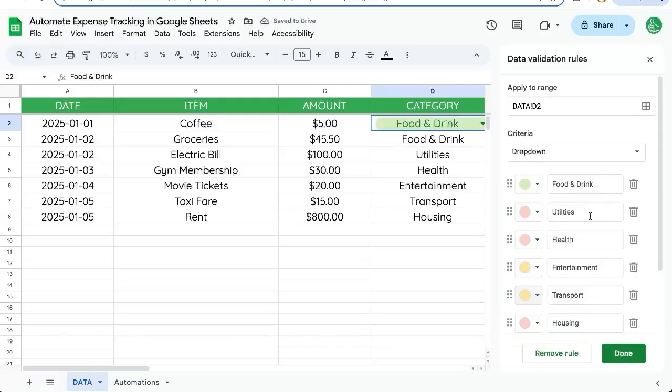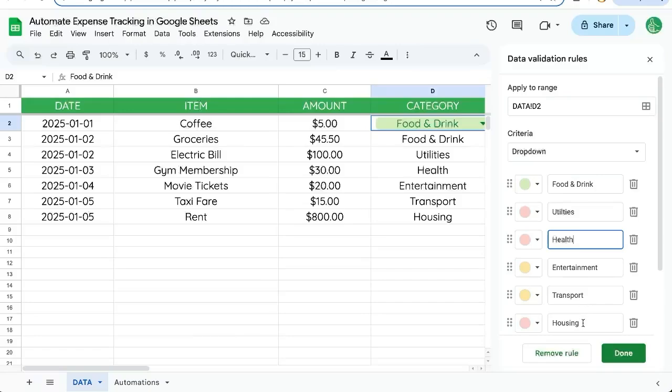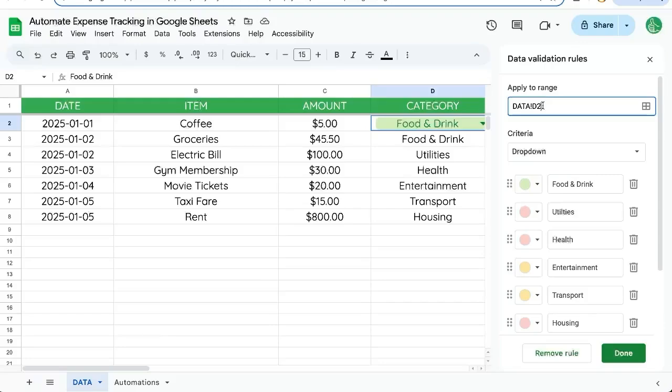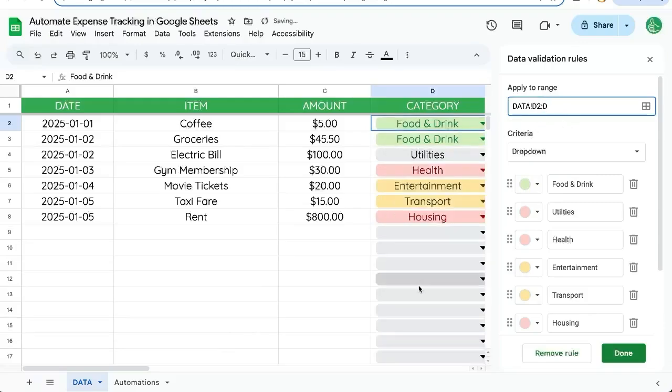We may want to color these by categories of categories, like things that we cannot not have like utilities and housing or even health. Color those all the same so that we can see generally what we're spending on. Click done. Notice that we do need to change the range to D2 colon D to apply to the entire range. And that's it.